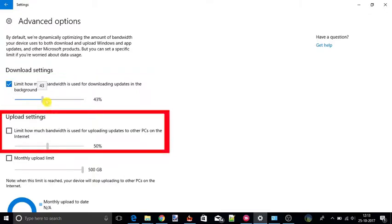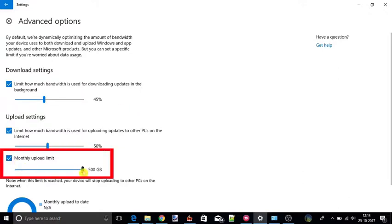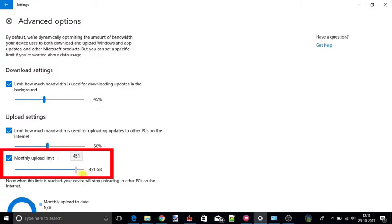You can also get the upload settings. In this you can set the monthly upload limit by using this slider button from 5 GB to 500 GB.